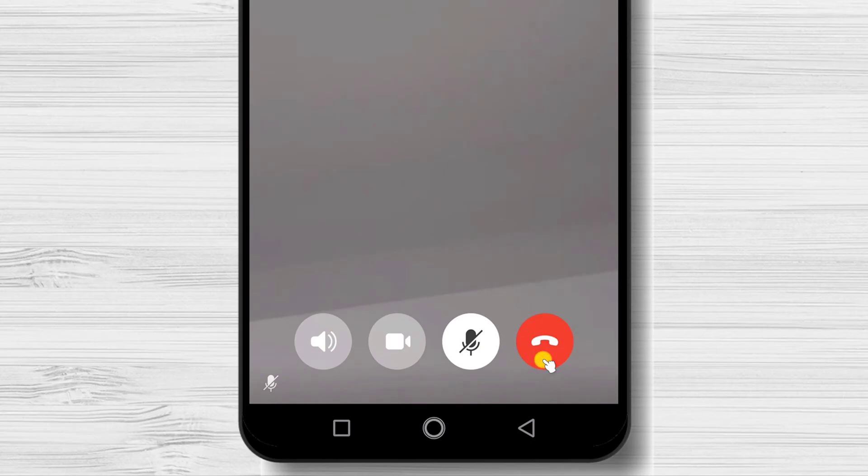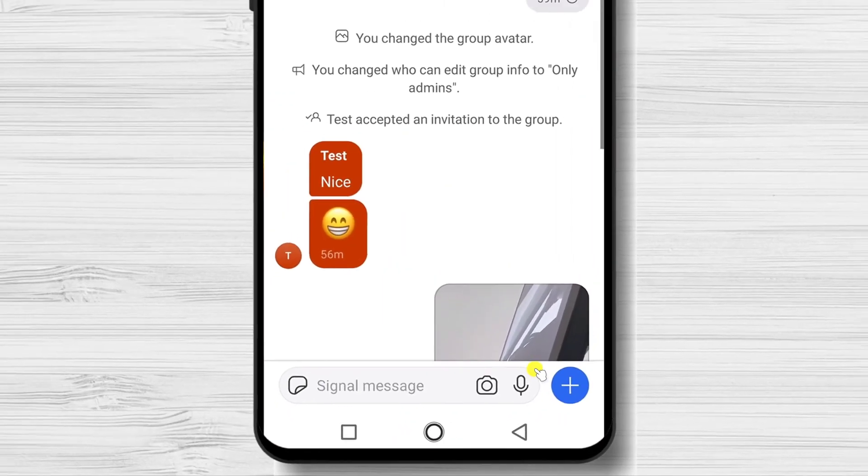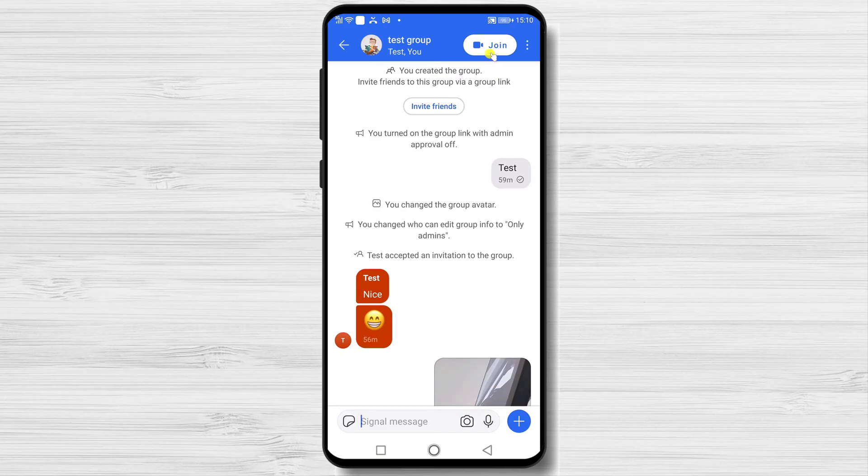The last button is the end call button. If you finish the call, just tap on that. Please remember that for the video call to end, all participants need to end the call.